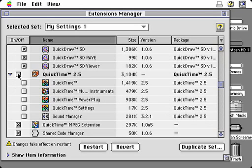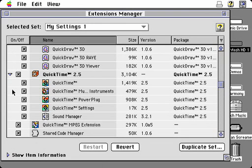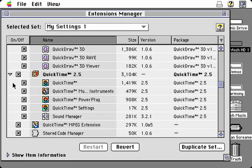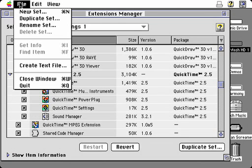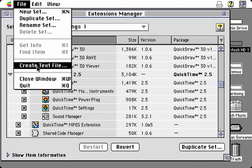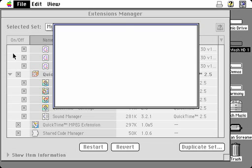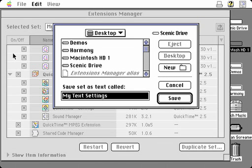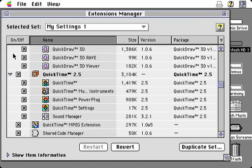Also, with this new extension manager, you can create specific configurations, save them, and share these individual configurations with others. This is important for organizations who want their people using the same configurations. Lastly, with the new extensions manager, you can create a text file of all the active control panels, extensions, and other system information within your system folder. This can be a very useful troubleshooting tool for telephone support groups, so they can do more accurate troubleshooting of specific problems.